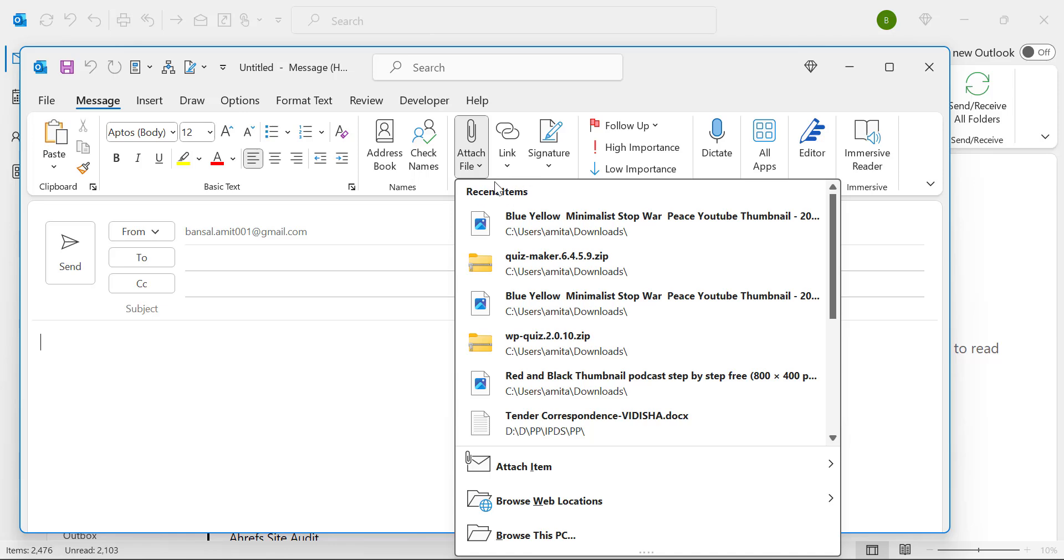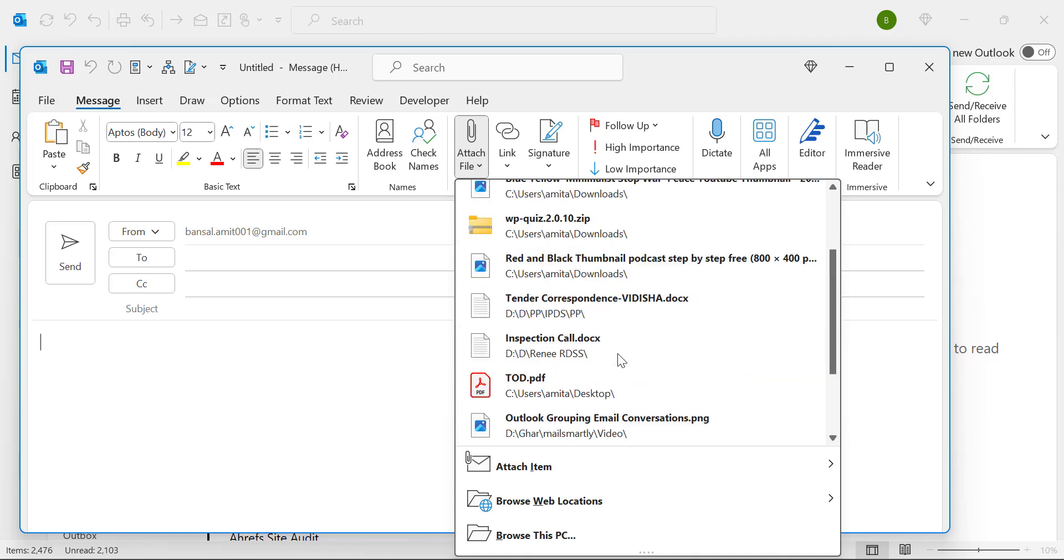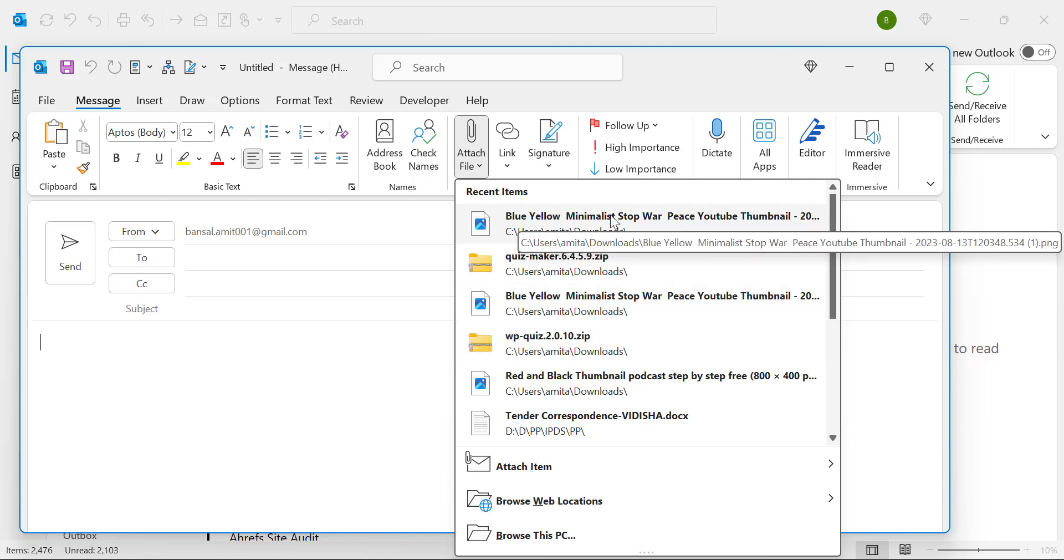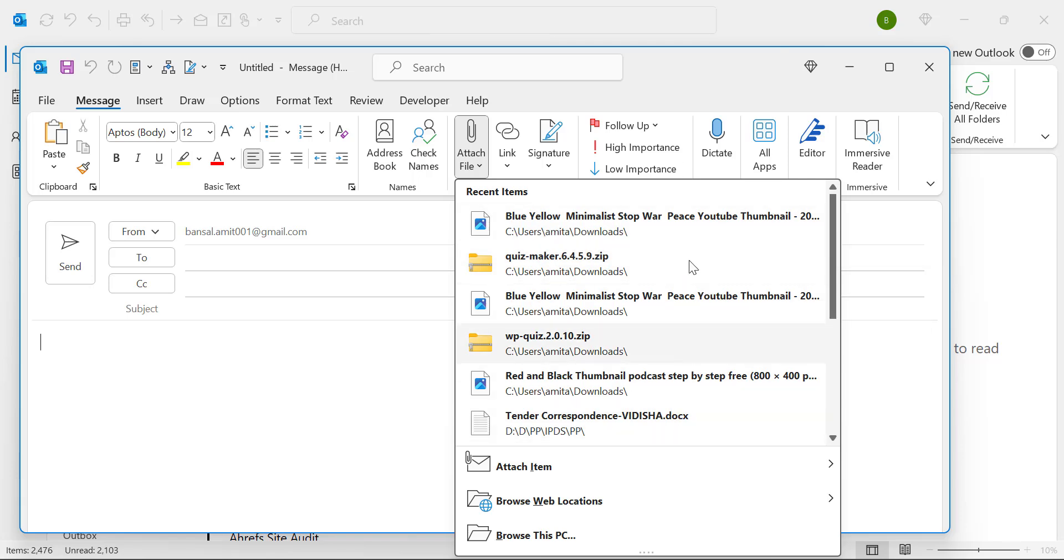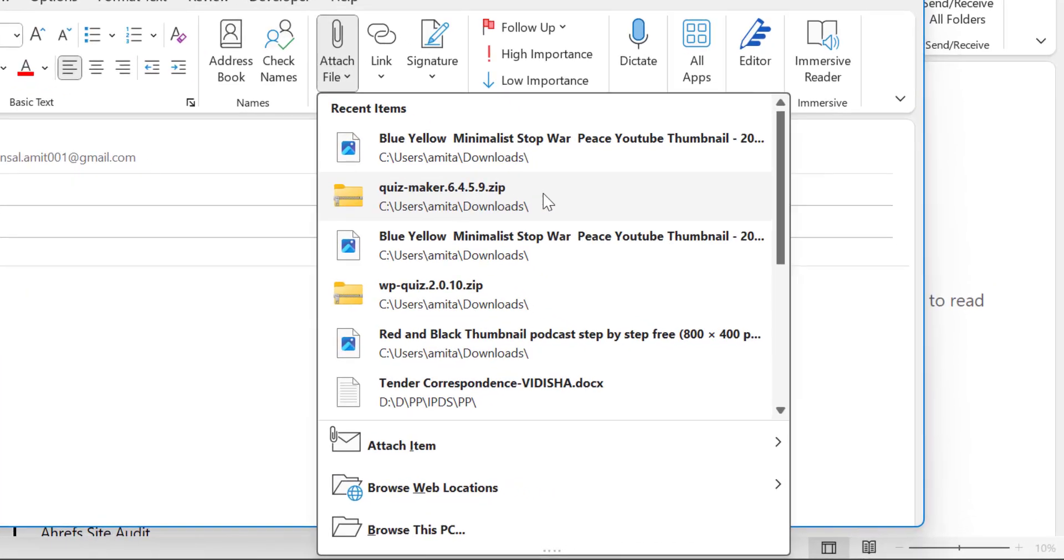The first option is recent items. This is the files which I have personally used recently. So Outlook shows me some recent files. If I want to attach the file which is in the recent list you can use directly from here.